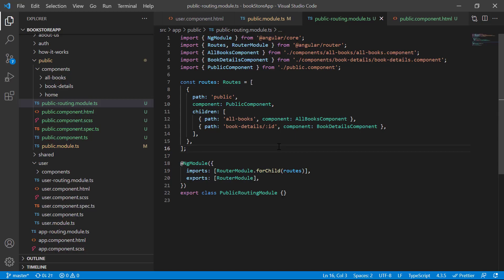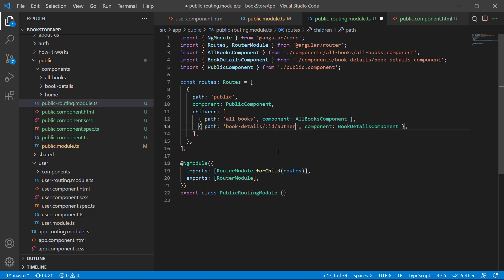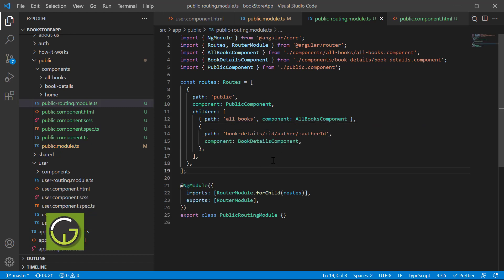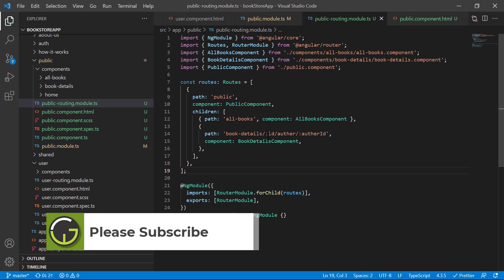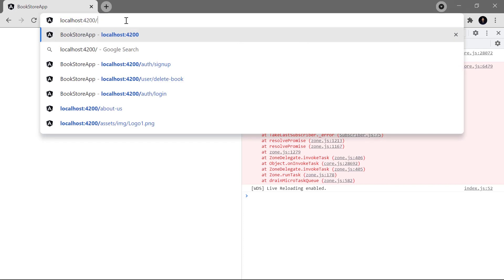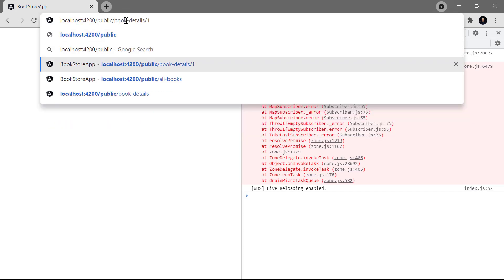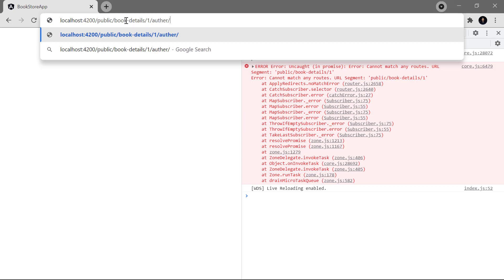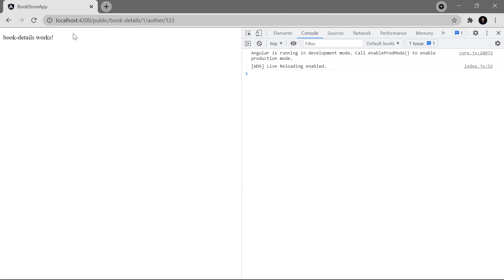Now let's say along with the book ID we also want to pass the author details. We can add a hard-coded segment 'author' and then the author ID using colon and a parameter name. After saving, we can see we now have to pass two dynamic values. In the URL we use 'public/book-details/1/author/123' and the book-details component is working fine.